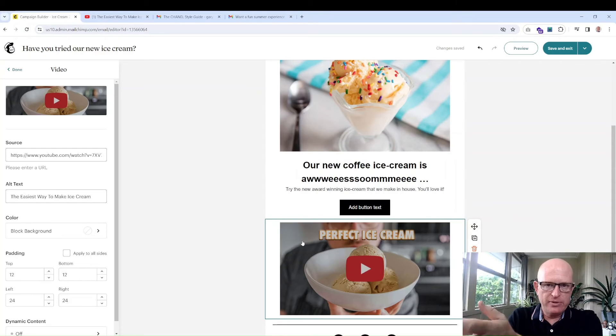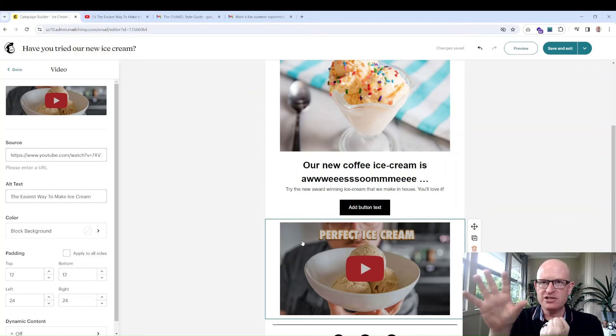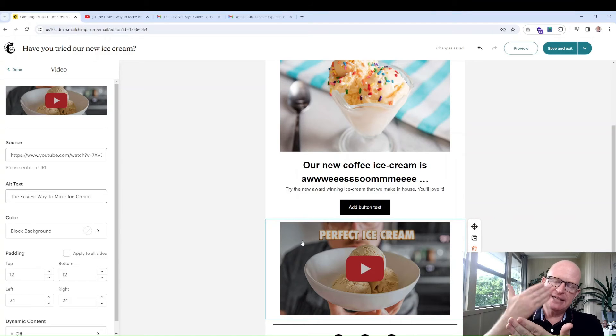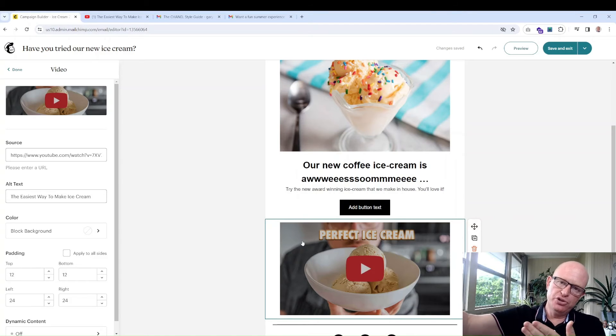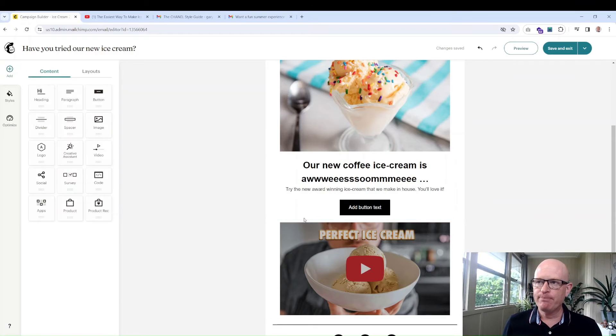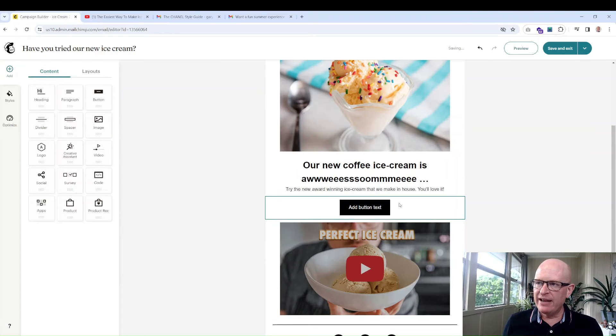Let's just drag and drop that video wherever we want it to show. I'm just going to drop that video block. On the left hand side Mailchimp says what's the source—just drop in the URL. We'll just wait a second and you'll notice that the thumbnail image comes across from YouTube.